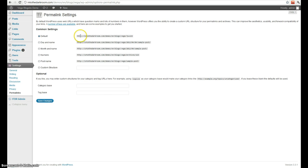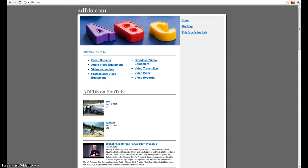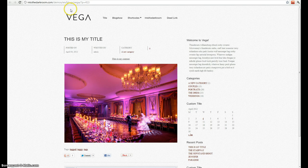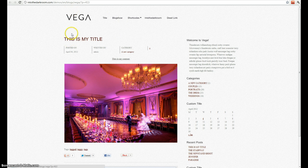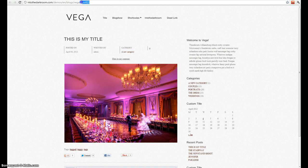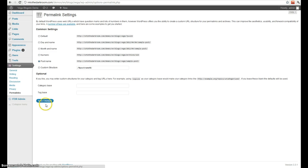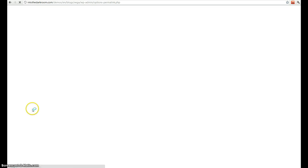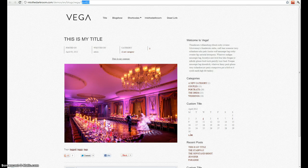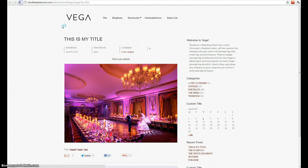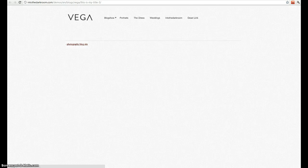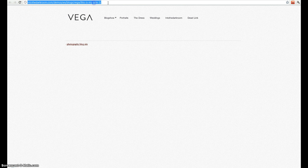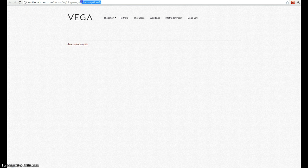You also have your permalinks. You can see here that our permalink structure is set to be the default one, which is P equals and then the number. You can see here that our URL structure is exactly that. So when I change the permalink to a different one, now if I refresh that, you can see that my title has changed here.